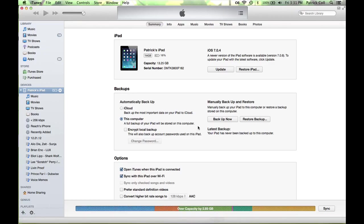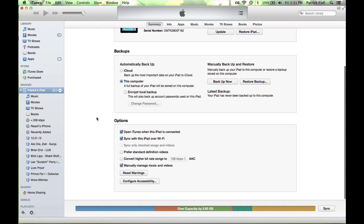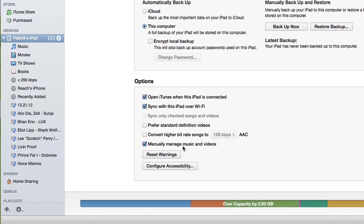I have my iPad plugged in. Here it is selected under devices. Now, because I've got manually managed music and video set up, it means that I can add music automatically. It's a bit counterintuitive that to manually manage music means you can auto add music, but that's the way it works.